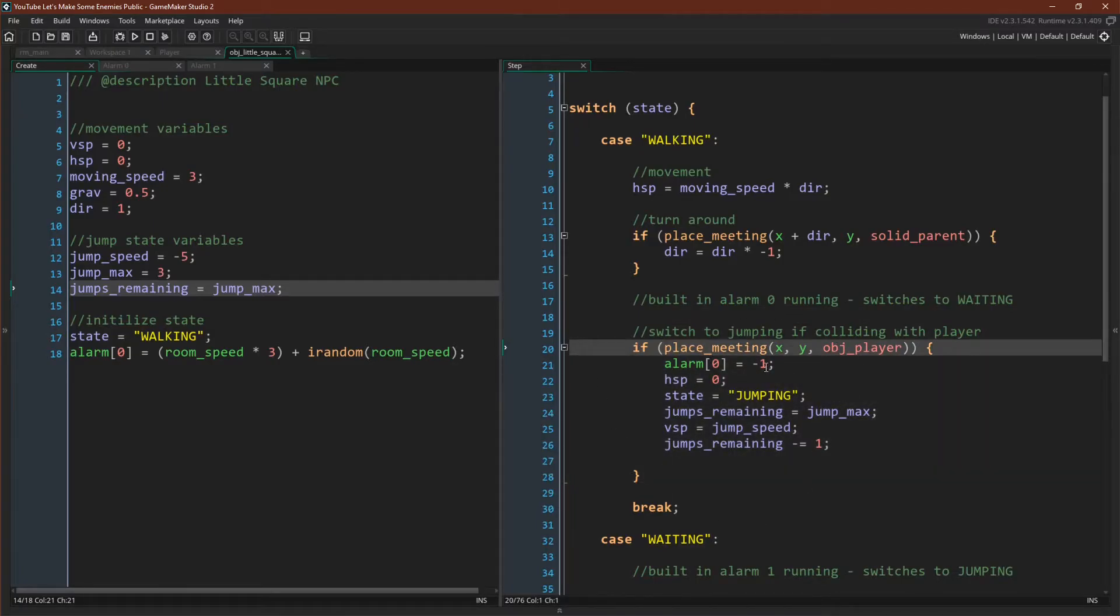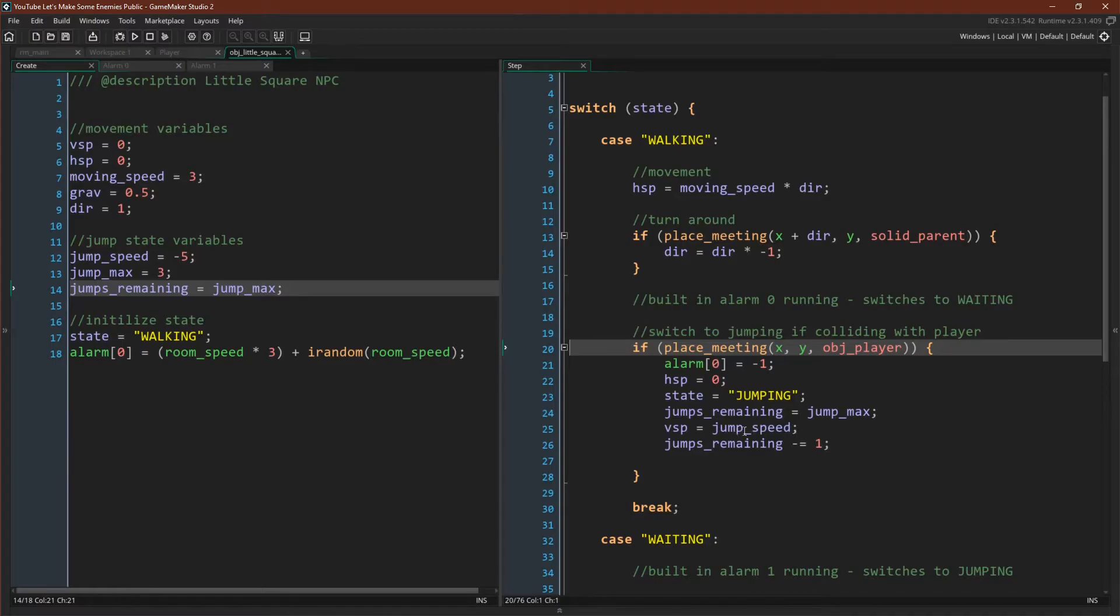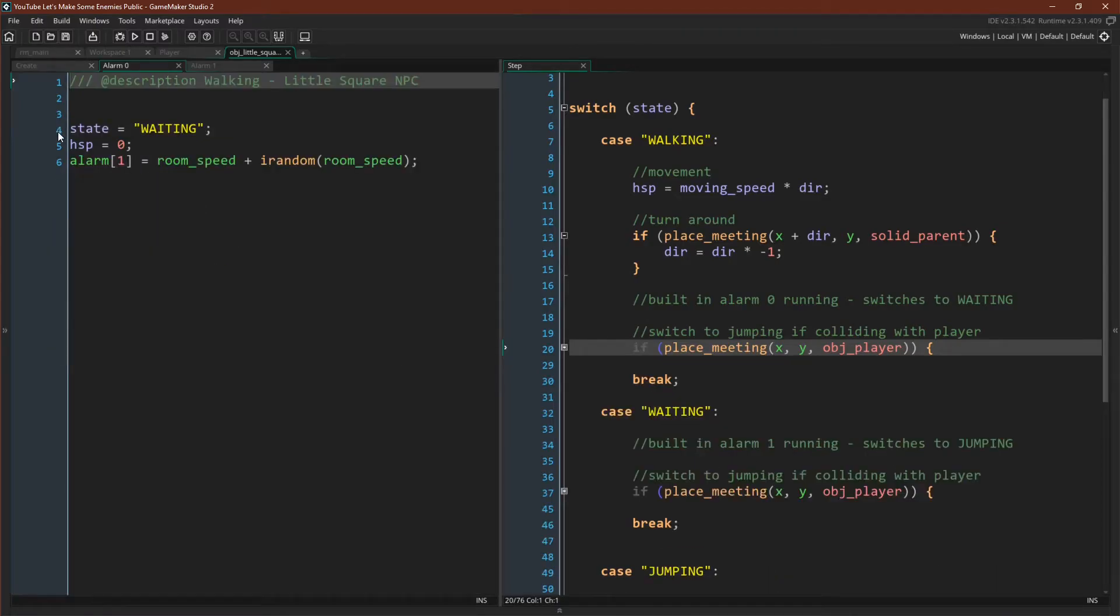So if there is a collision with the player, then we're going to switch to the jumping state. We'll turn off our alarm zero, we'll stop moving, we'll switch our state to jumping, reset our jumps remaining to jumpMax, and then we'll actually jump and decrease the amount of jumps we have remaining. That's it for our walking state.